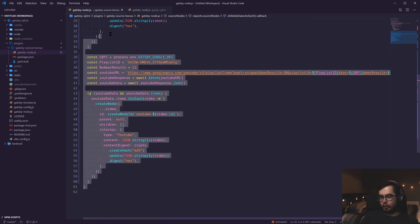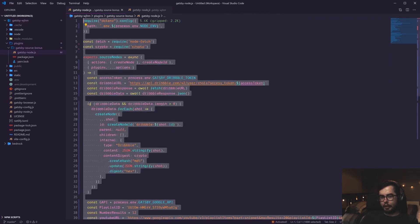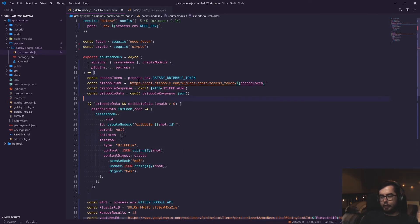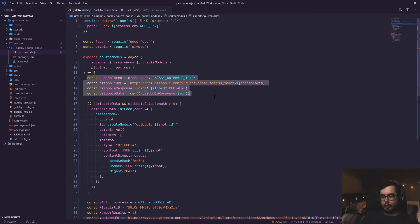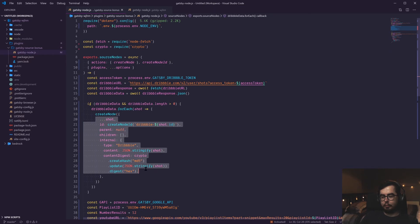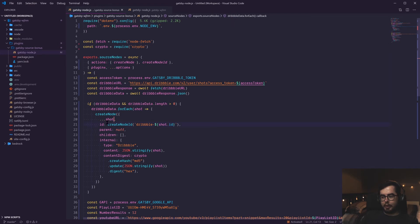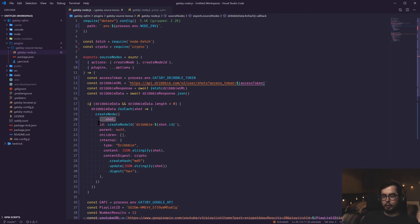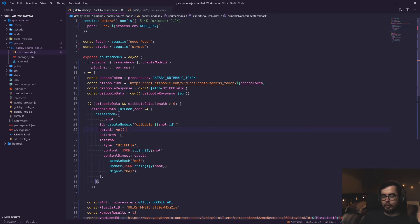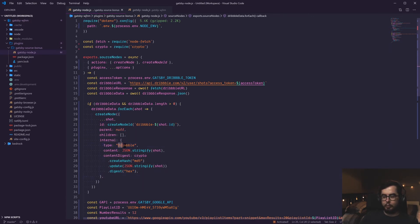If you go ahead and copy what I've got, you can probably rework the fetch request to pull any information from anywhere and then rework how you're creating the node in your system. For each dribble shot, I'm spreading the object properties. So the title, the image and description, everything else will become available to us within our schema. You have to give them a unique ID. And then if they have a parent, you can give them that, a child if they have it, and then some internal information, which will help create some naming conventions in our GraphQL schema.